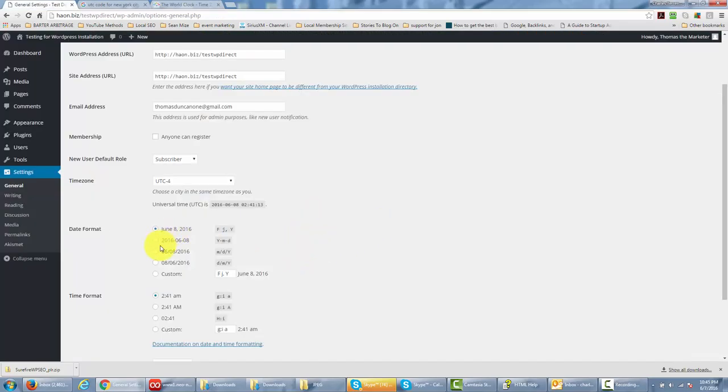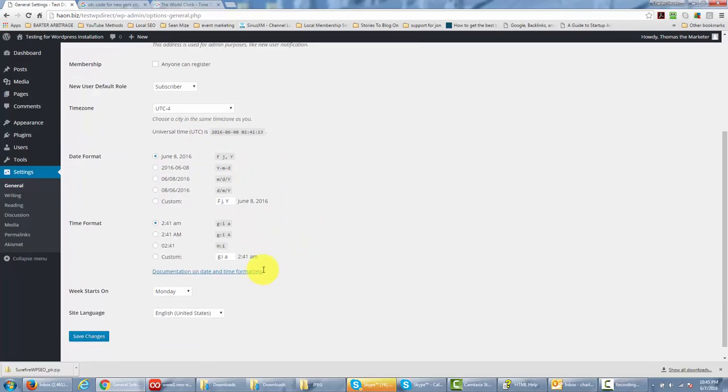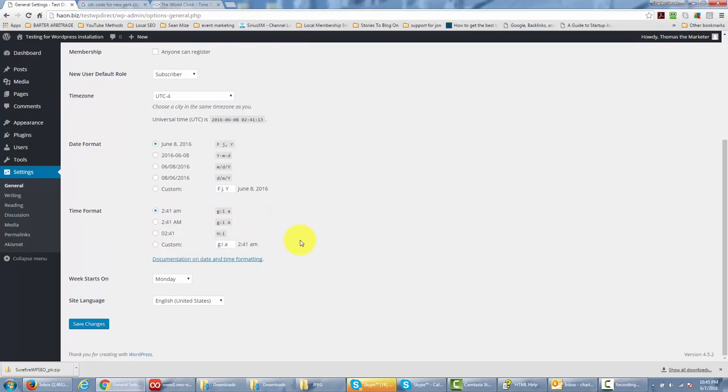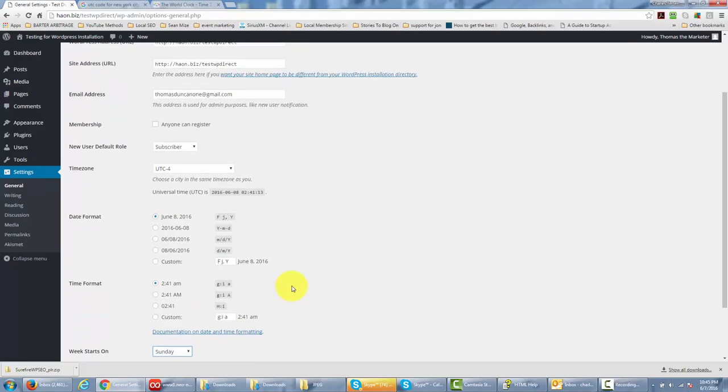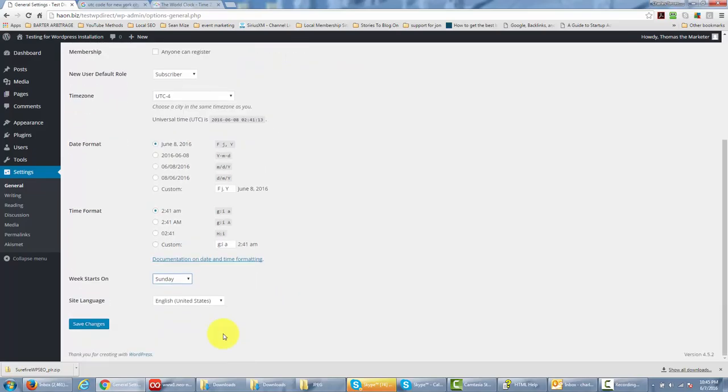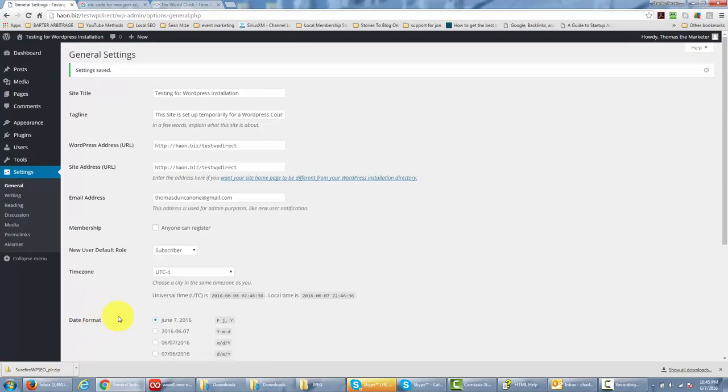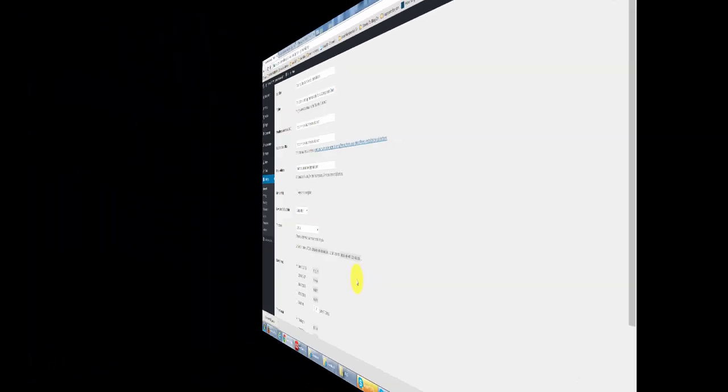Once we do that, we can pick a format that we want to have for our dates, and this is going to appear in our posts. We can either leave the default settings or we can change them. We can change the time as we want it to appear on our posts, and then we can determine when we want our weeks to start in terms of how WordPress calculates them. You can start either on Sunday or Monday. Once you've done those things, you can actually hit changes and you will have customized your WordPress general settings.